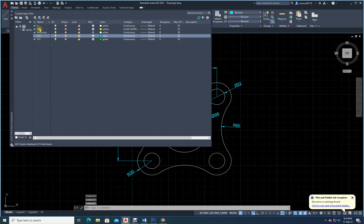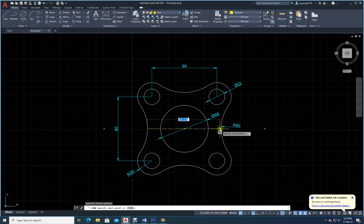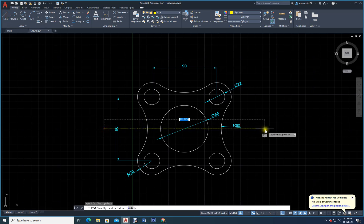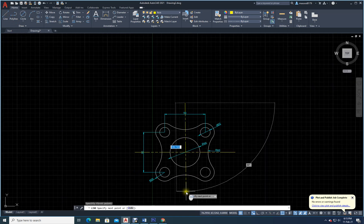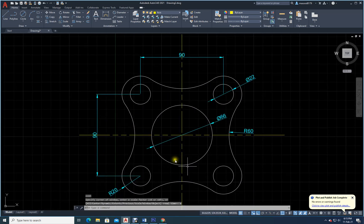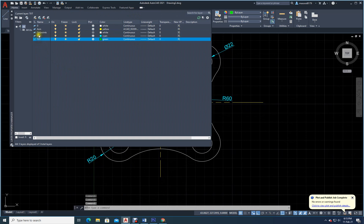Click on layers, make 'axis' the current layer by double-clicking. Now draw a line from this quarter point up and to the side. Draw another line near the arc center — find the center, come down. Turn ortho on. Go somewhere here, enter. Z enter, D enter. Everything is done.